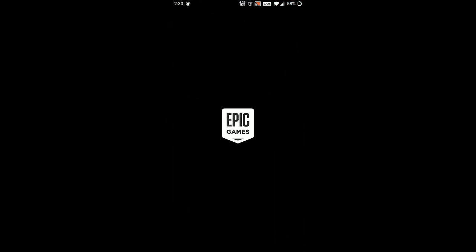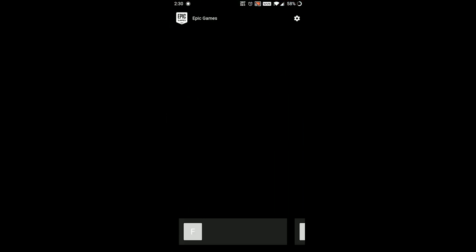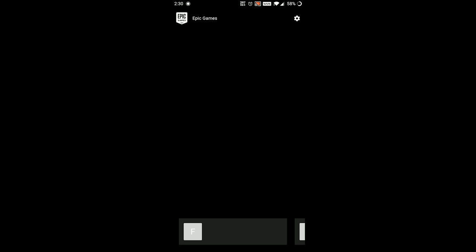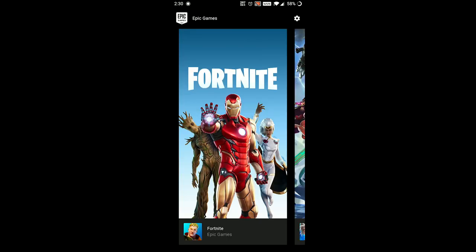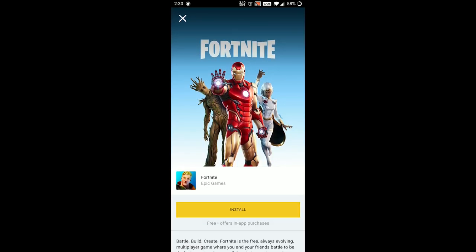Now that you have installed the application, open it. You will see Fortnite Season 4 listed there — just press install.